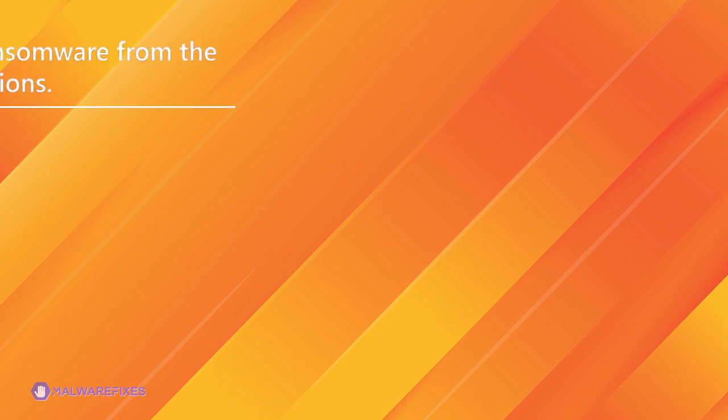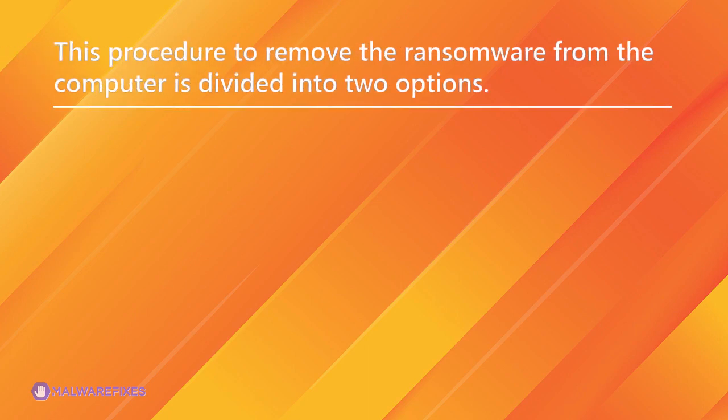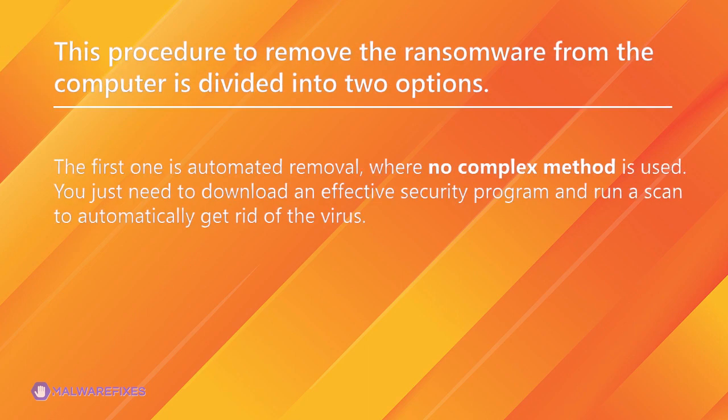This procedure to remove the ransomware is divided into two options. The first is automated removal, where no complex method is used. You just need to download an effective security program and run a scan to automatically get rid of the virus.